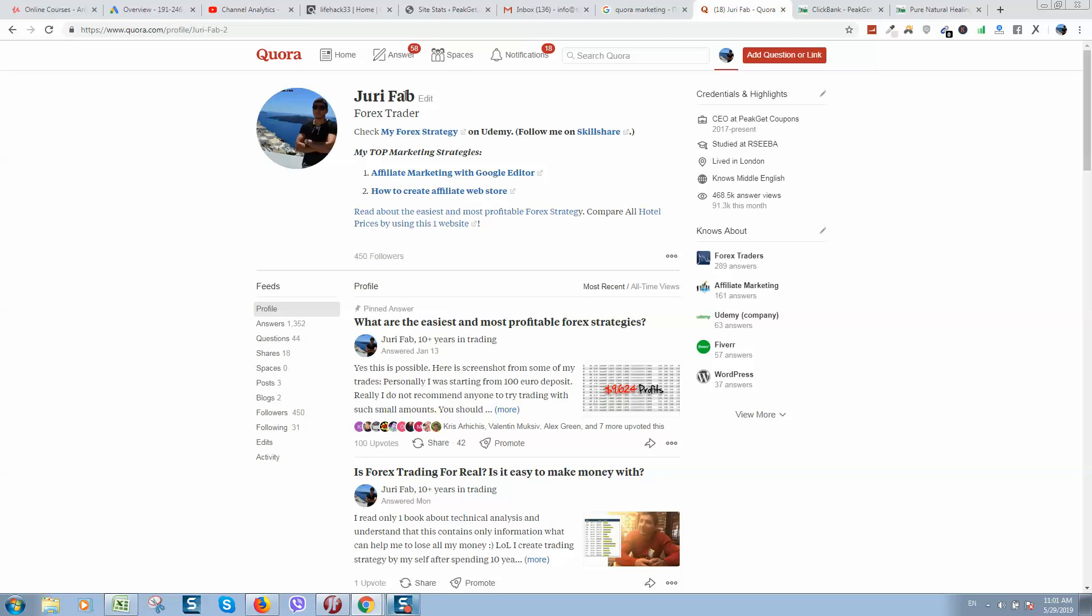They will check. Notice that if names are different, this will be reason to temporarily suspend your account. So use same name, put all links in your Quora profile with information about yourself, what you are doing, put languages what you know and location.